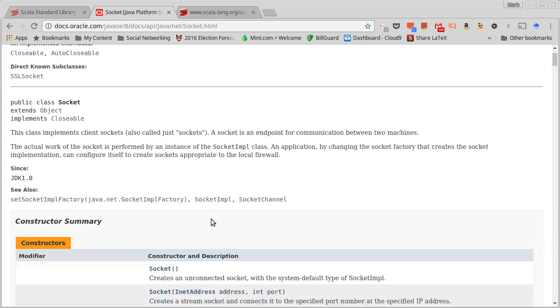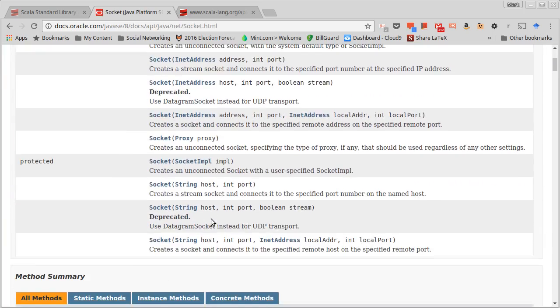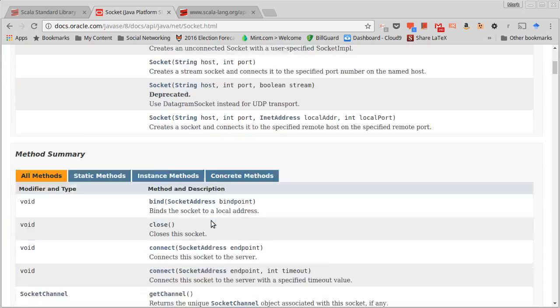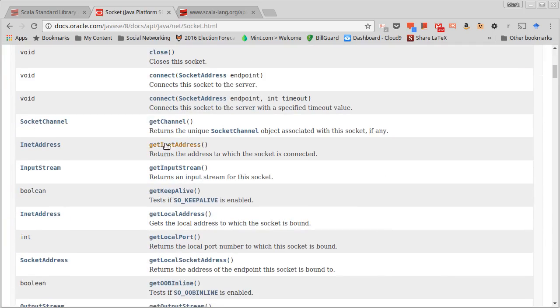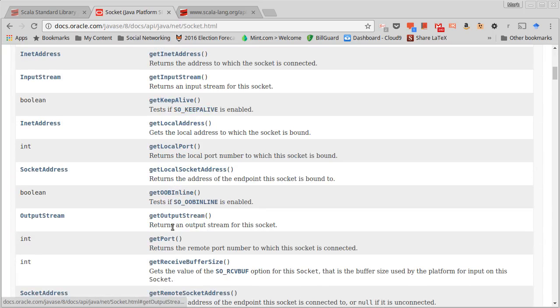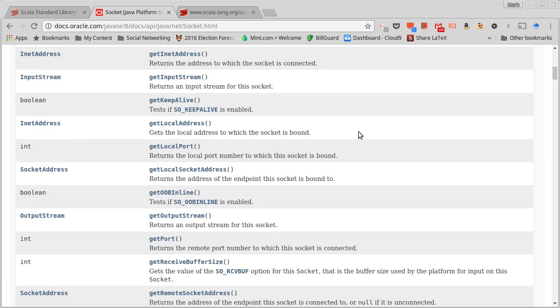In the socket class, there are two key methods that we care about. They are called getInputStream and getOutputStream, and they give us an input stream and an output stream respectively. So all the things that we could do with the input streams and output streams that we had been doing with files, we can now do those with sockets and then we're communicating across a network.